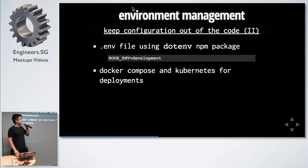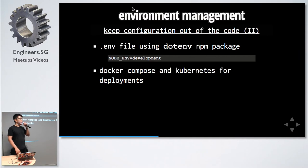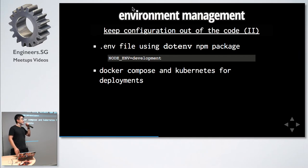We can do this by having a .env file through the dotenv npm package for local development environments. For actual deployments, use Docker Compose and Kubernetes. They allow you to inject, and I'll show you how later.